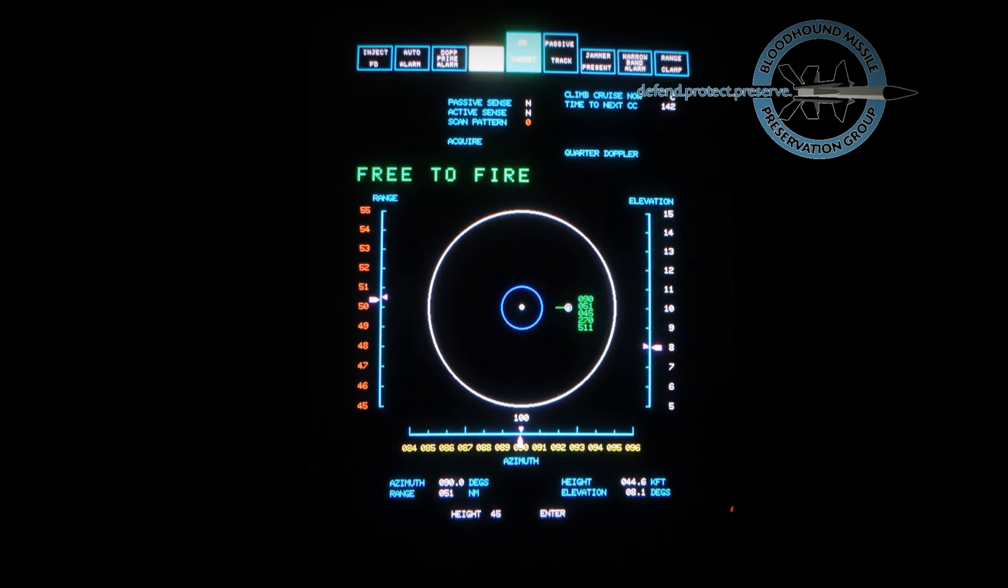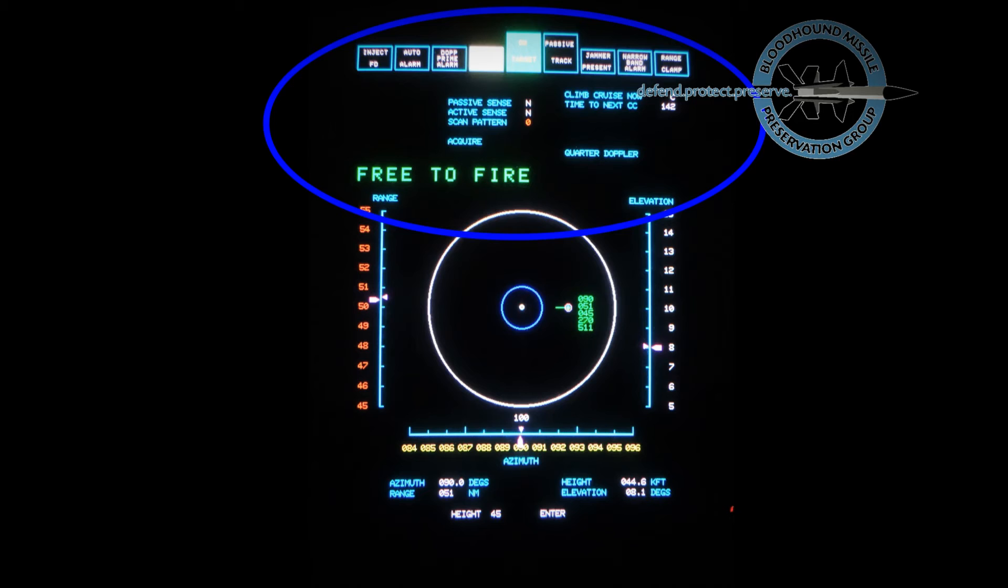The search display is replaced by the planned position display after full acquisition. The P display shows radar status and firing interlock status.